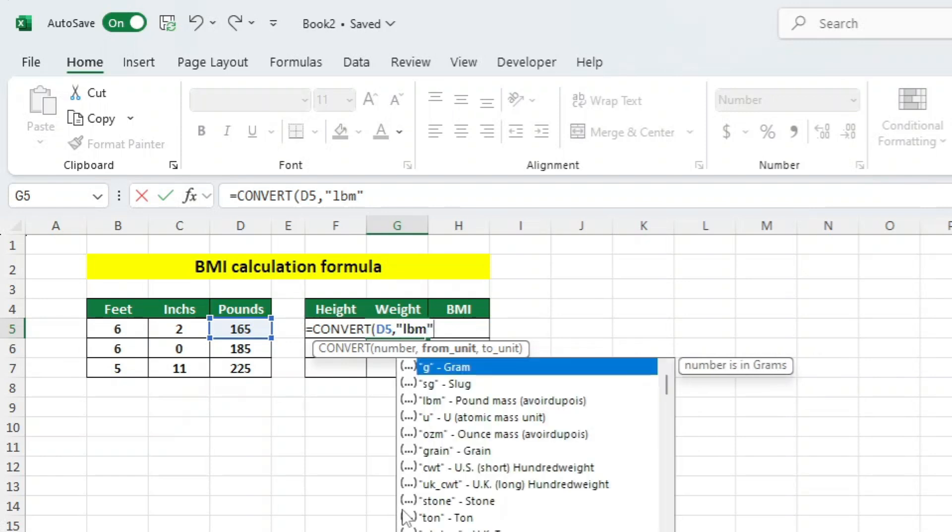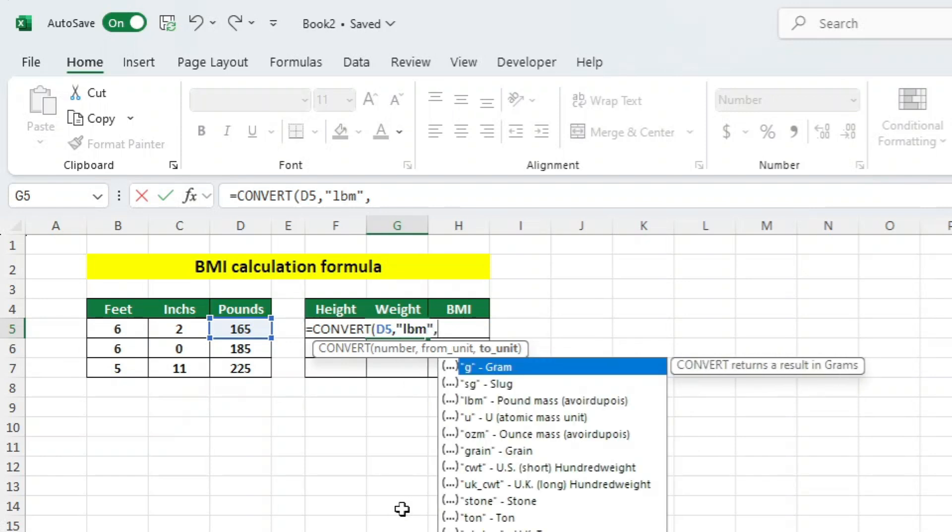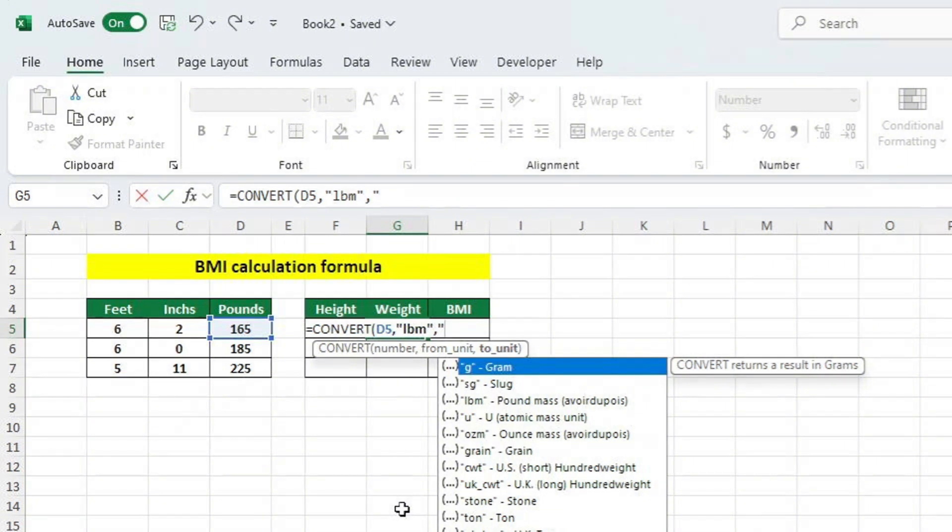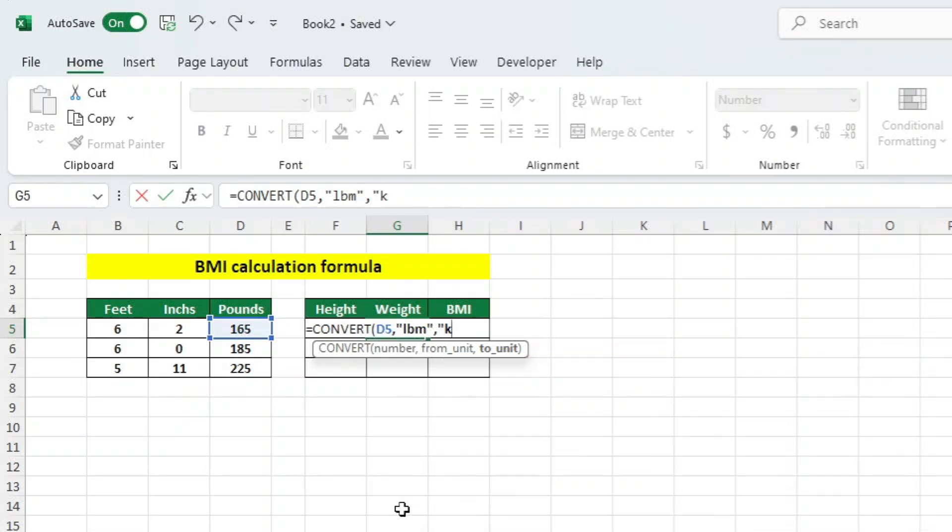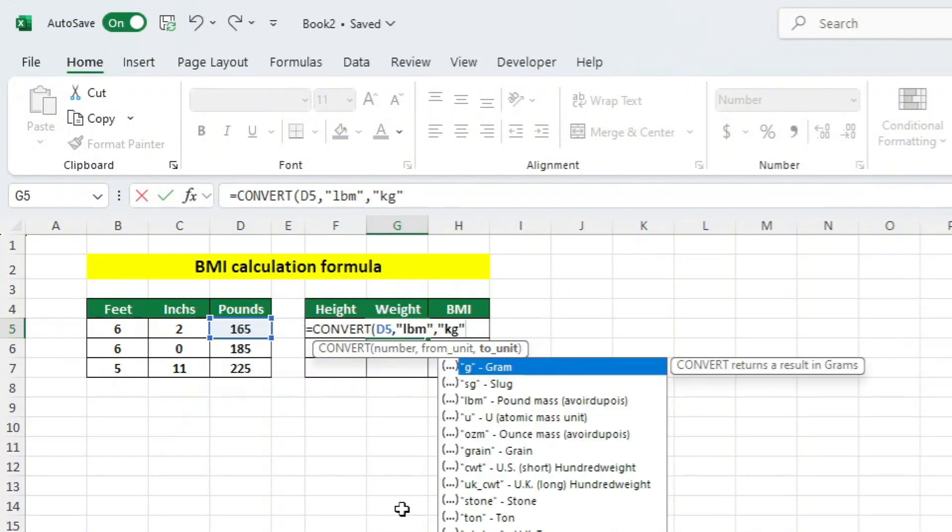Once again, we need to tell Excel what we want to convert our number into. This time, we want to convert to kilograms. Can you guess what the shortcode is for kilograms? KG, correct. Let's add KG in quotation marks, and add a closing bracket. Let's now hit ENTER, and you're done.